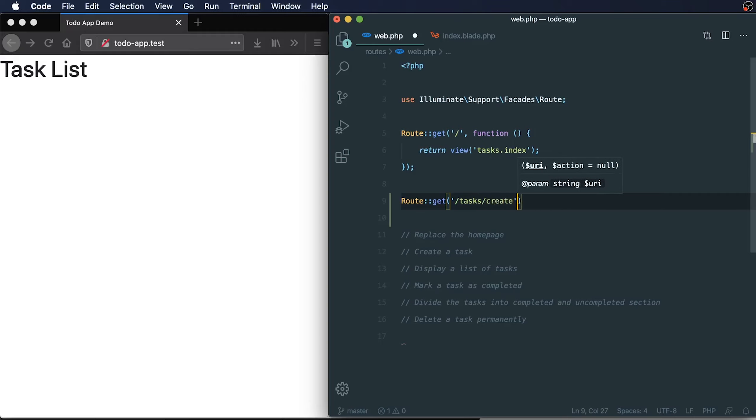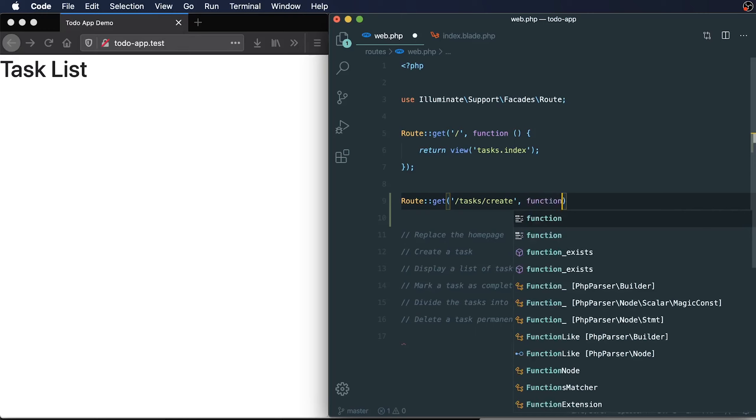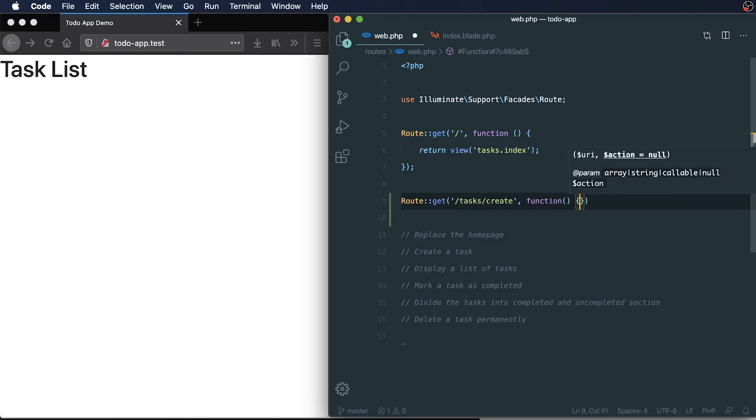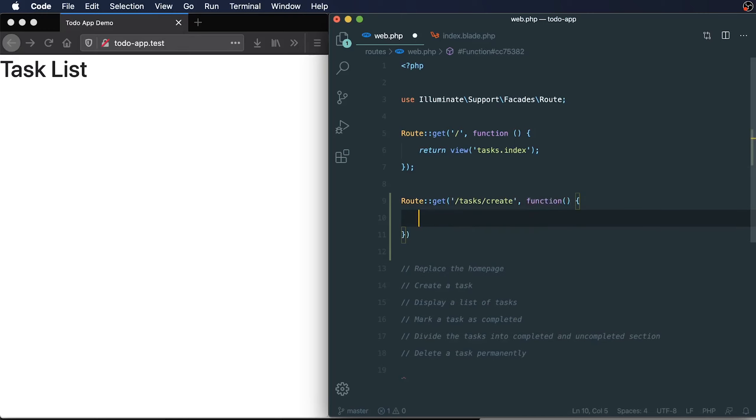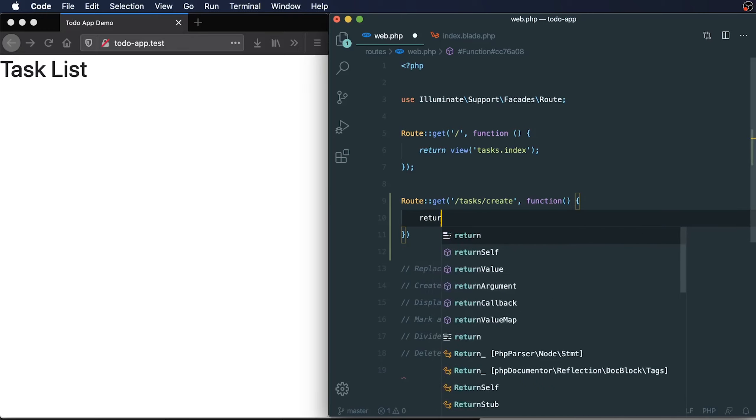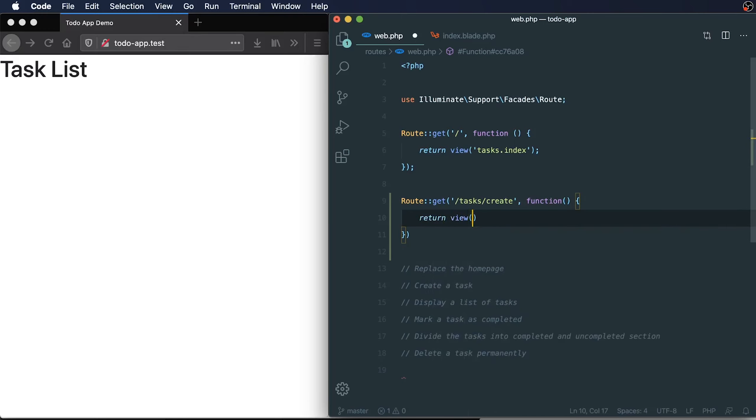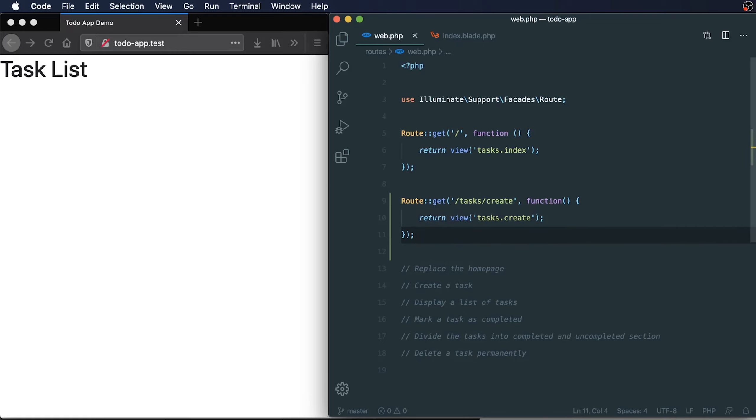This will allow us to create a new task. For this route, I'm going to add in a new callback function, and this is going to return a view of tasks. We're going to have tasks.create as the view. This is just going to be the form where we can create a new task.